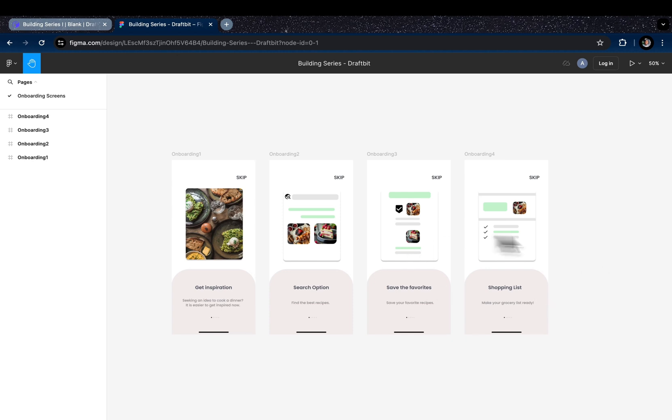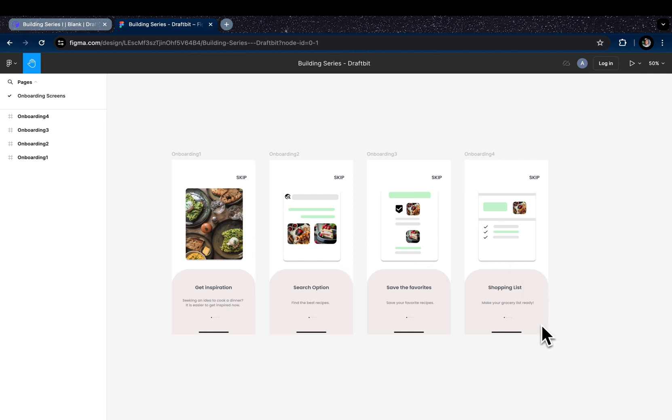Although now it's just a food app, you can apply and customize it according to your project's concept. Here we have the design in Figma for our onboarding screens that we are going to create. We want to highlight some important features in each screen.